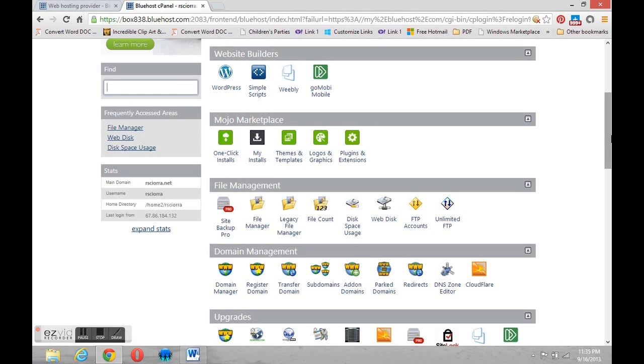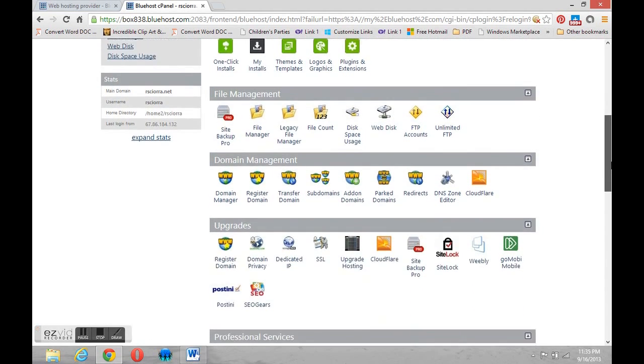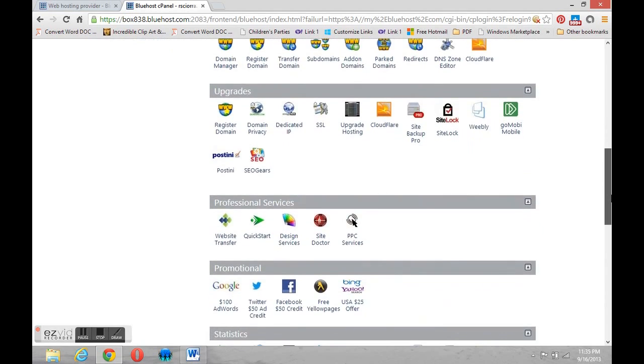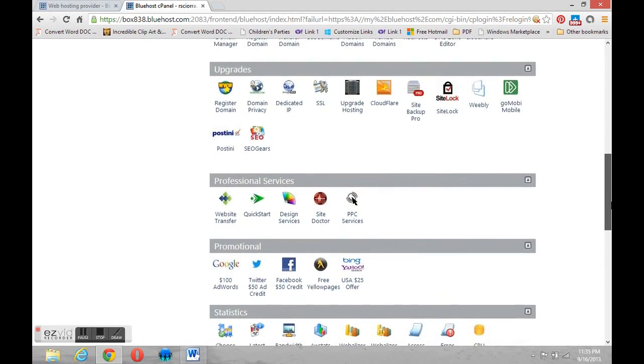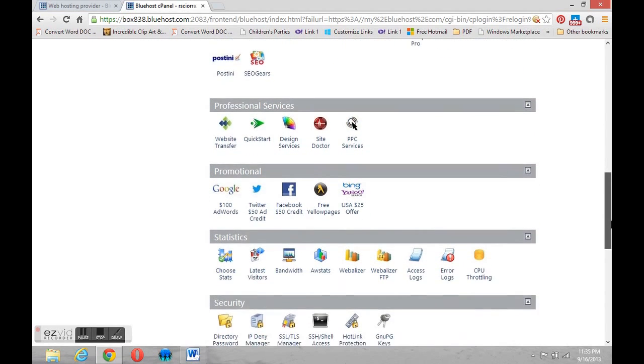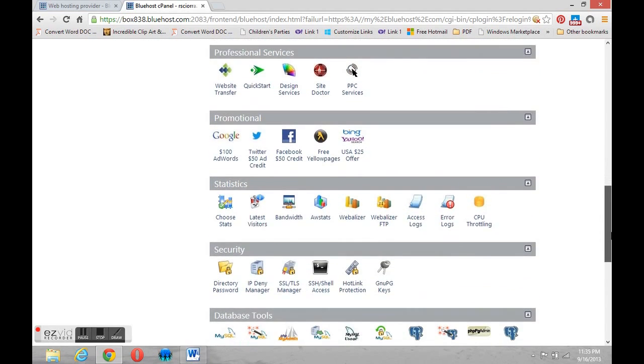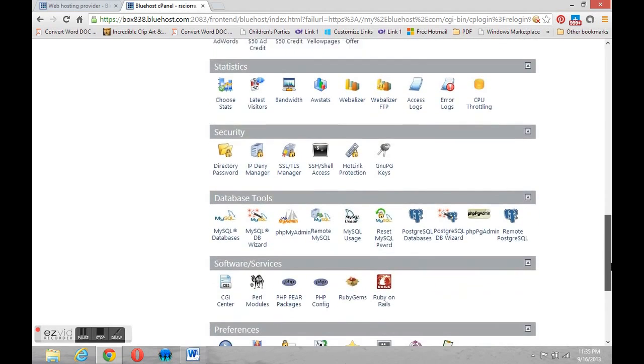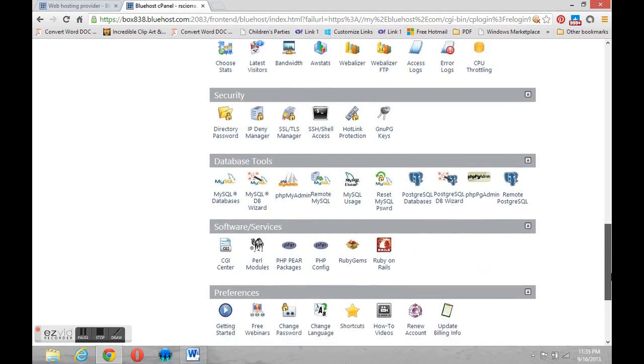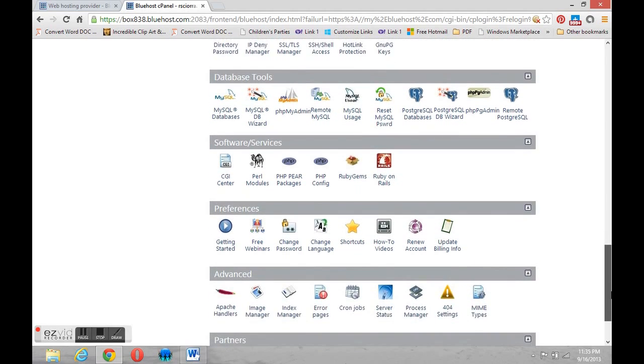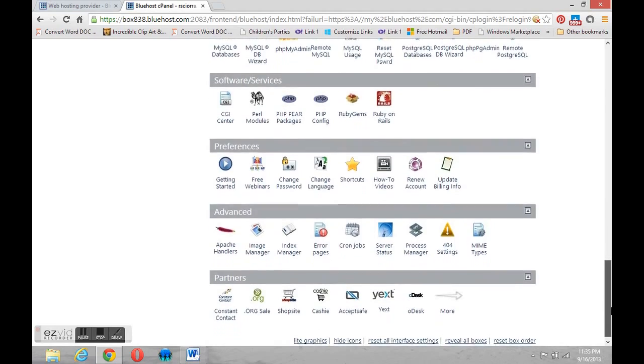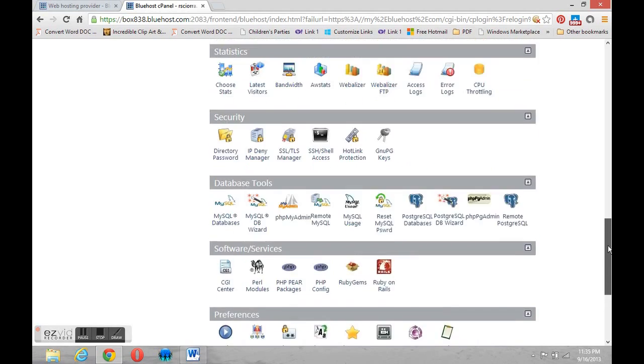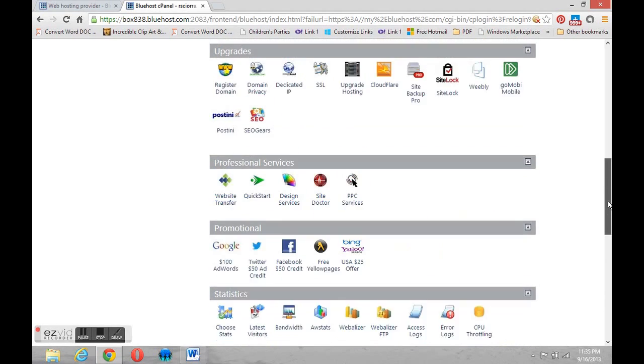There's Mojo Marketplace, file management tools, domain management tools. You'll see there's lots and lots of things. Don't be intimidated. These are all free and available to you, or in most cases they're free. In some cases there are additional charges. But we use what we need to use and we don't have to worry about the rest.